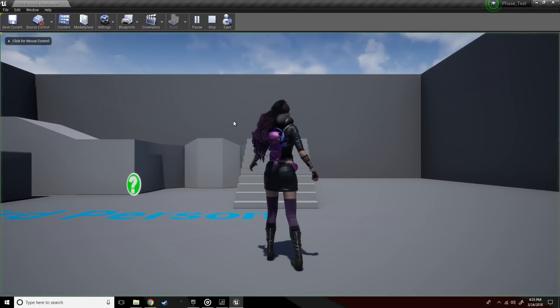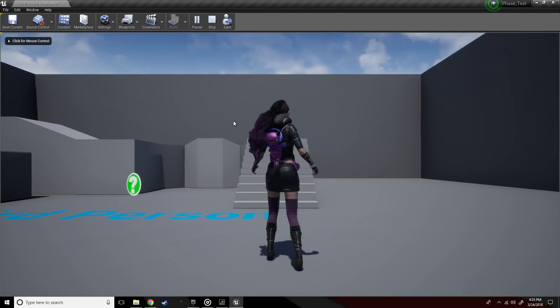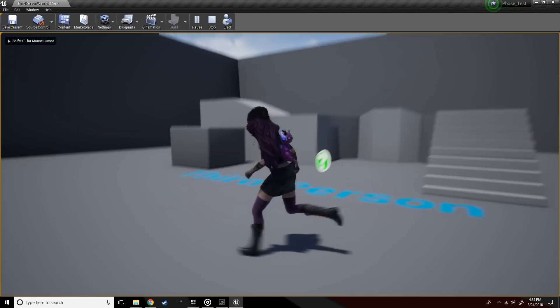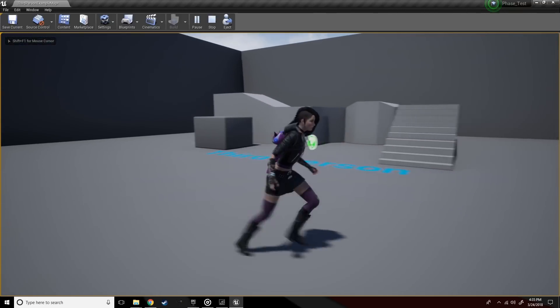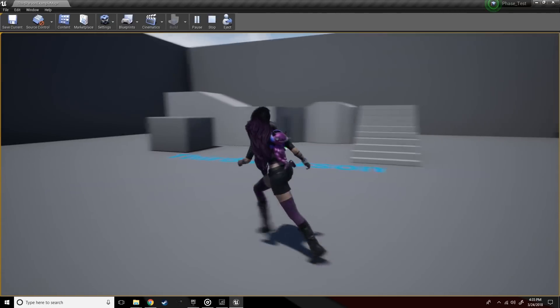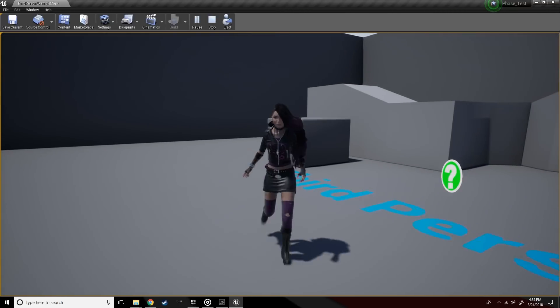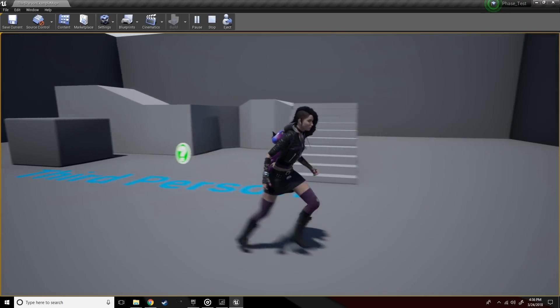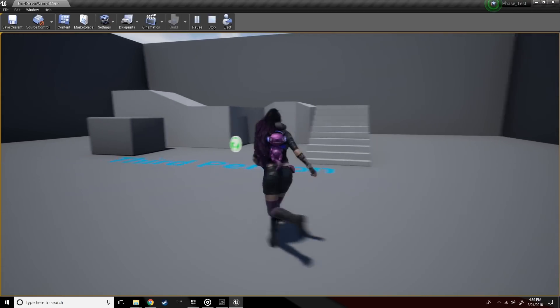There we go. Phase is now running around with her animations in the third-person template. Pretty painless, pretty awesome to see.